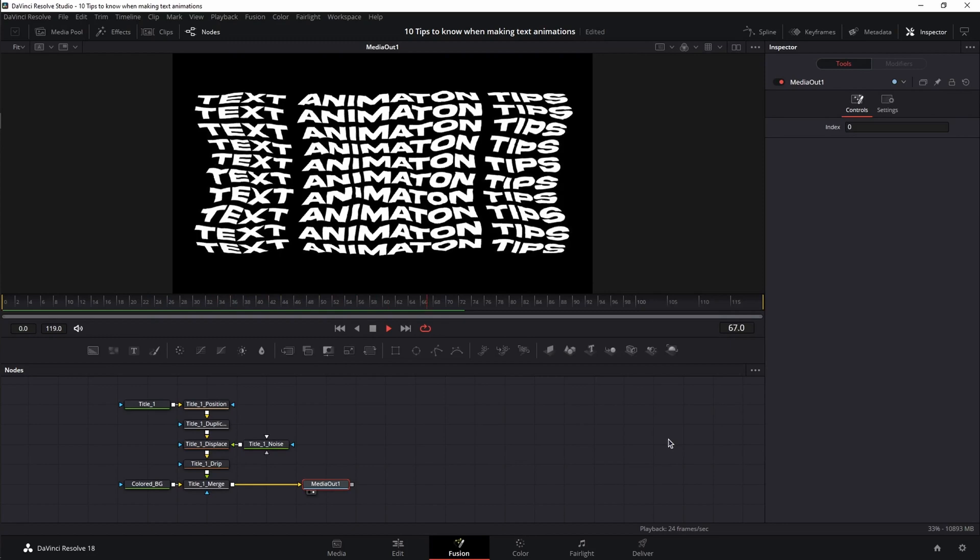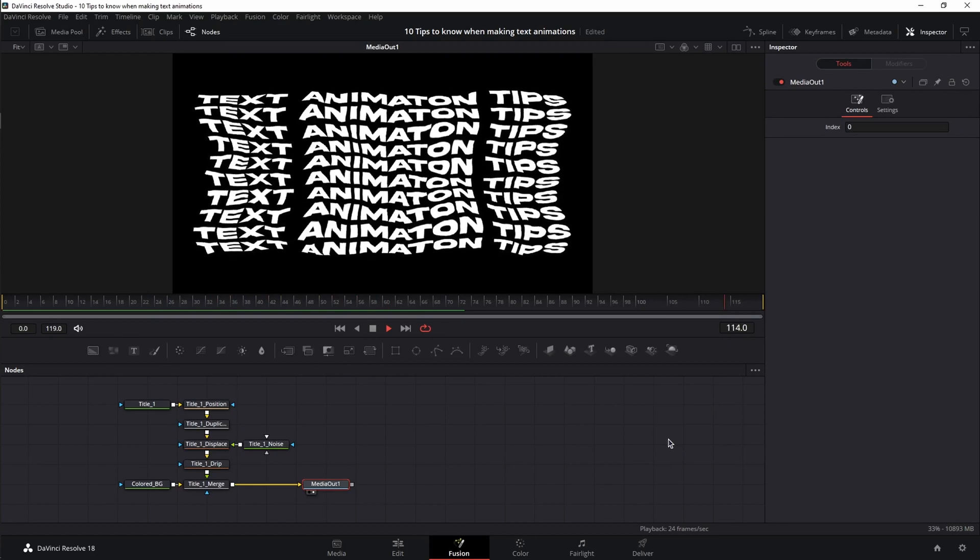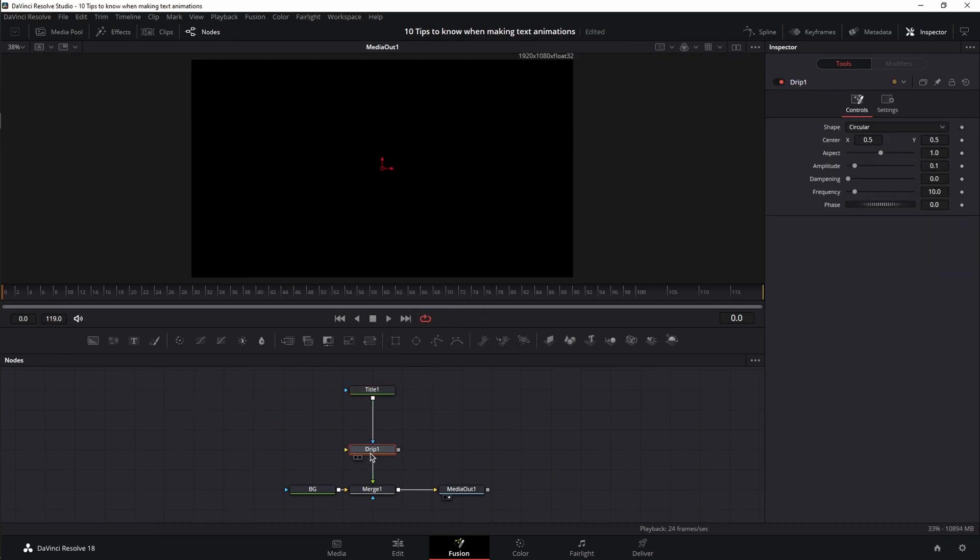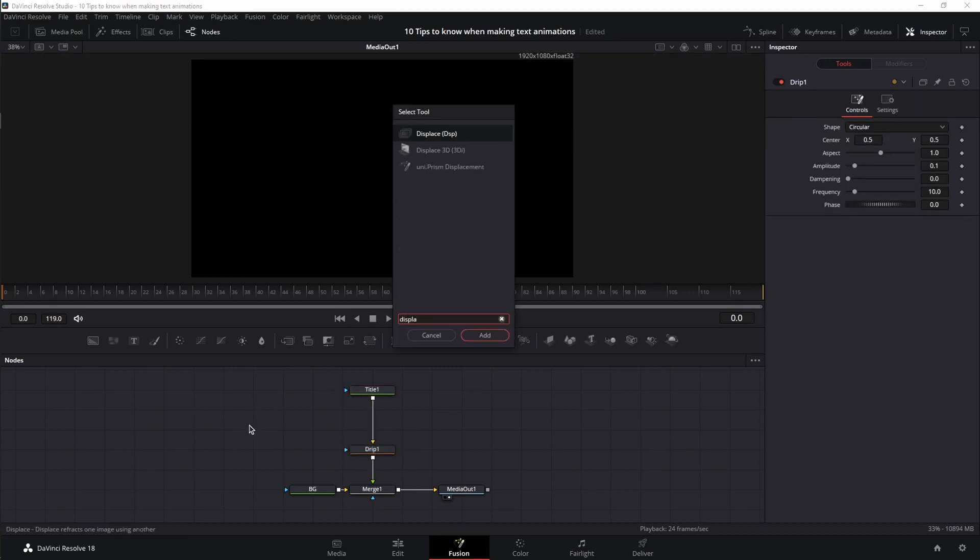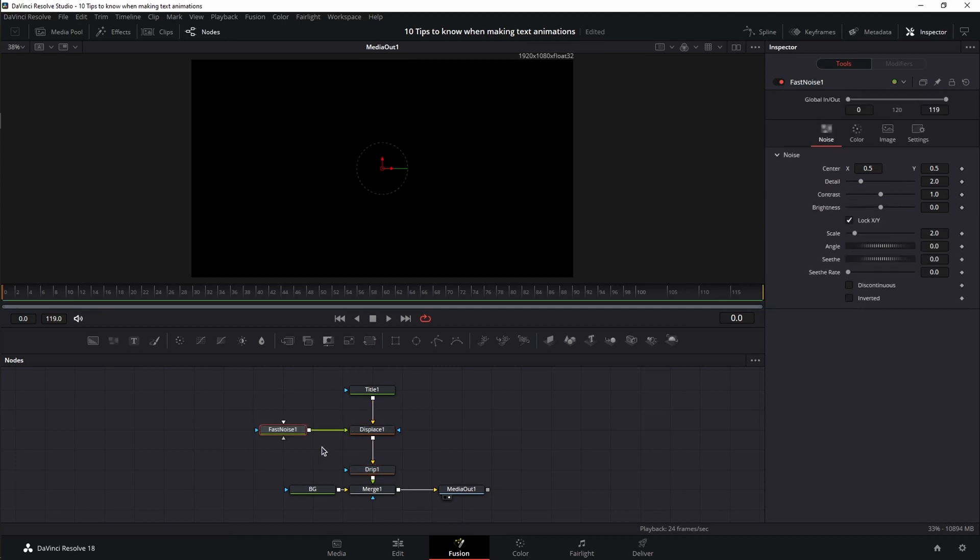For example, if you want to create an abstract liquid animation, just bring in a drip node, a displacement node, and a fast noise node. Connect them and change the settings to your liking.